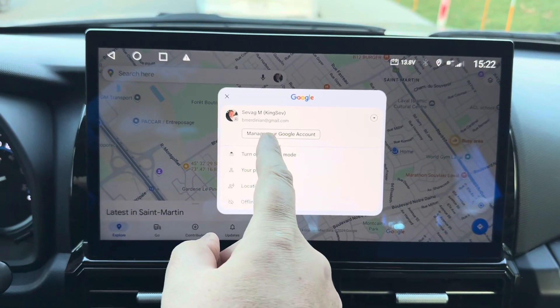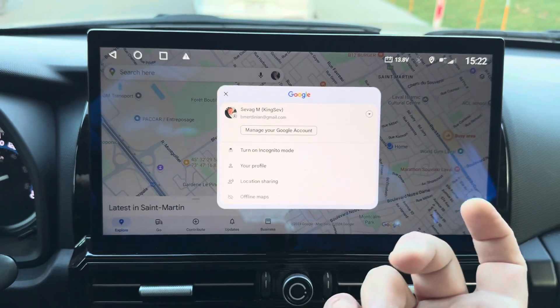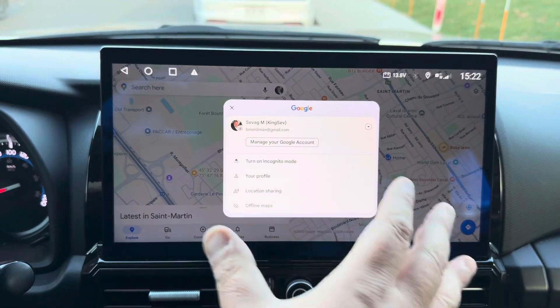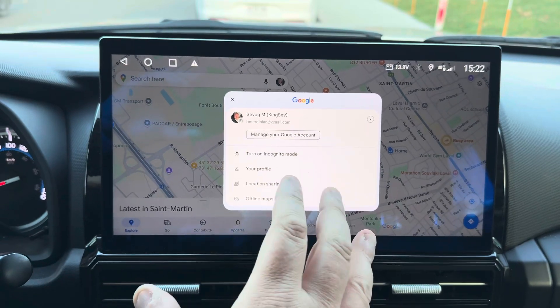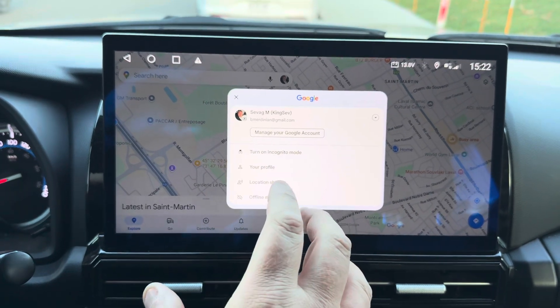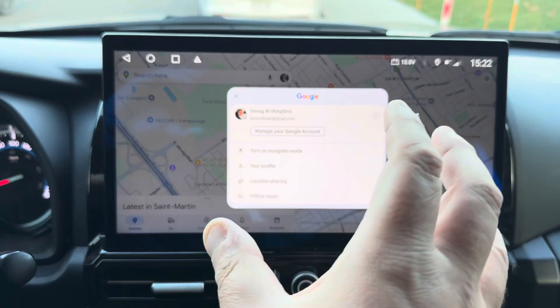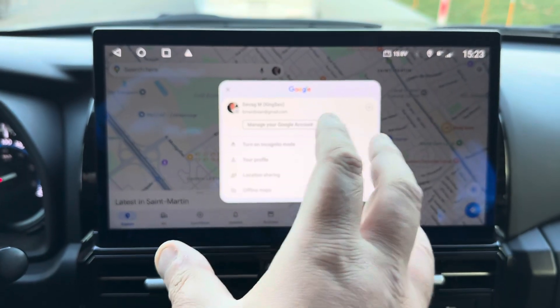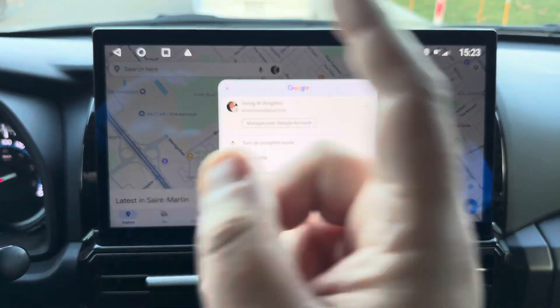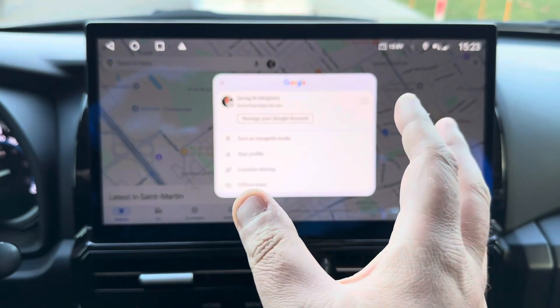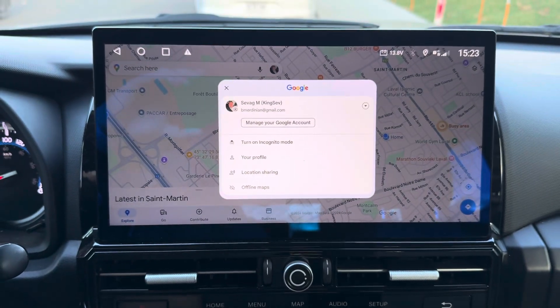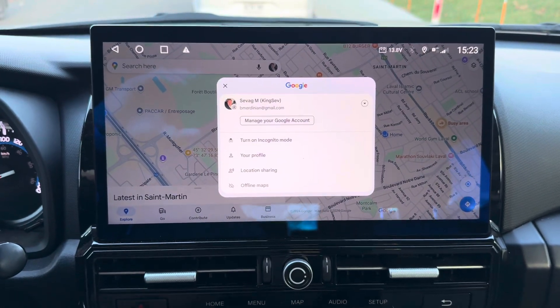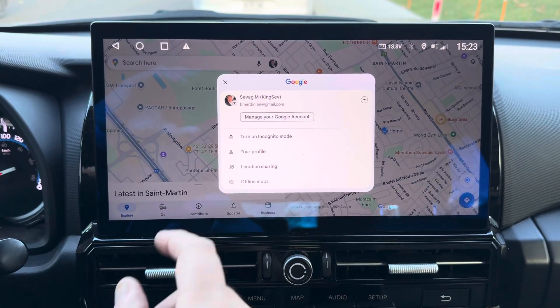Personally, I log into my Google account and attach it, because I have the premium YouTube and I keep all of my history, errands, drives, etc.